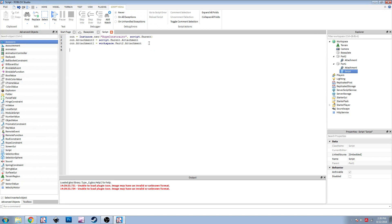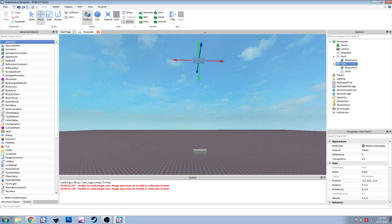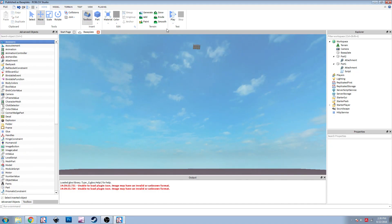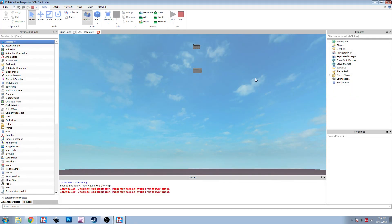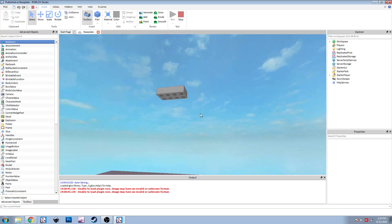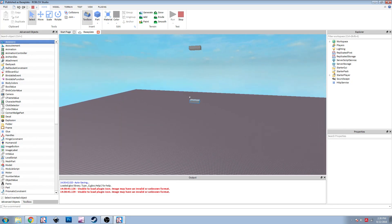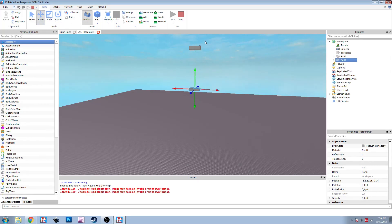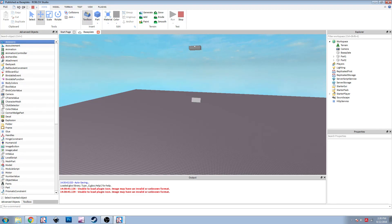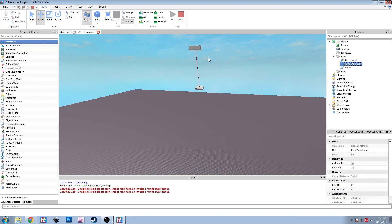Let's change the maximum length using the script. We're going to do: con.Length = 20 studs. Let's raise this higher and just do run. There we go - it's hanging down farther. And it swings in a much larger area. It swings also a lot slower too, because it's farther away.